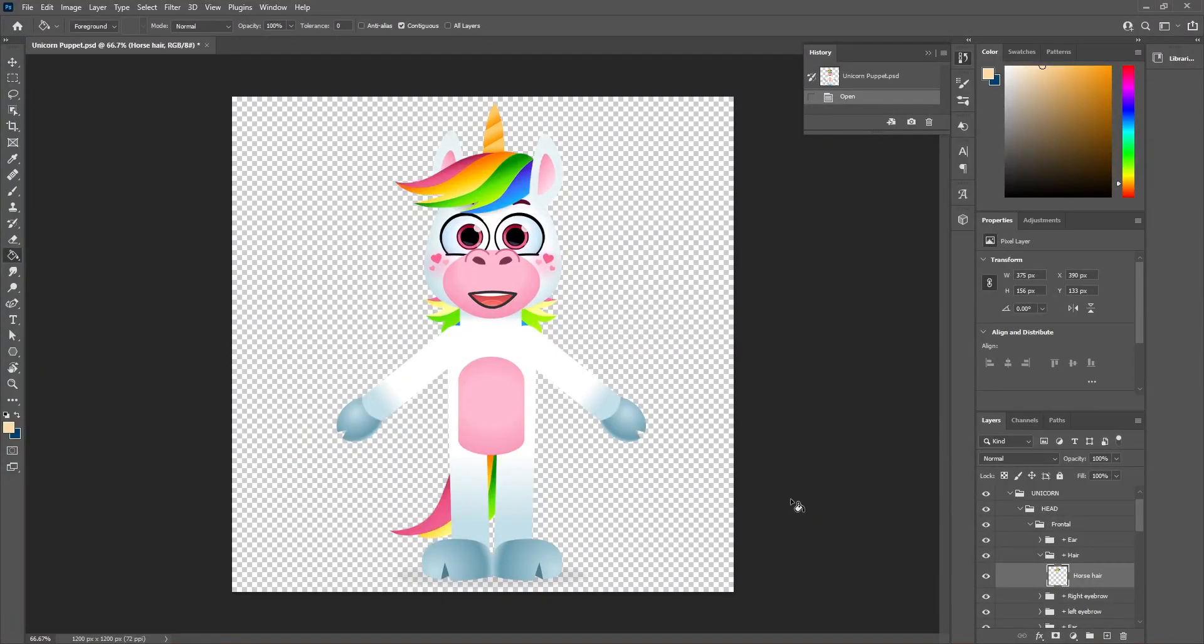When we have a character that's already made, there's a lot of ways we can edit them. The first way is we can use the Liquify filter in Photoshop.